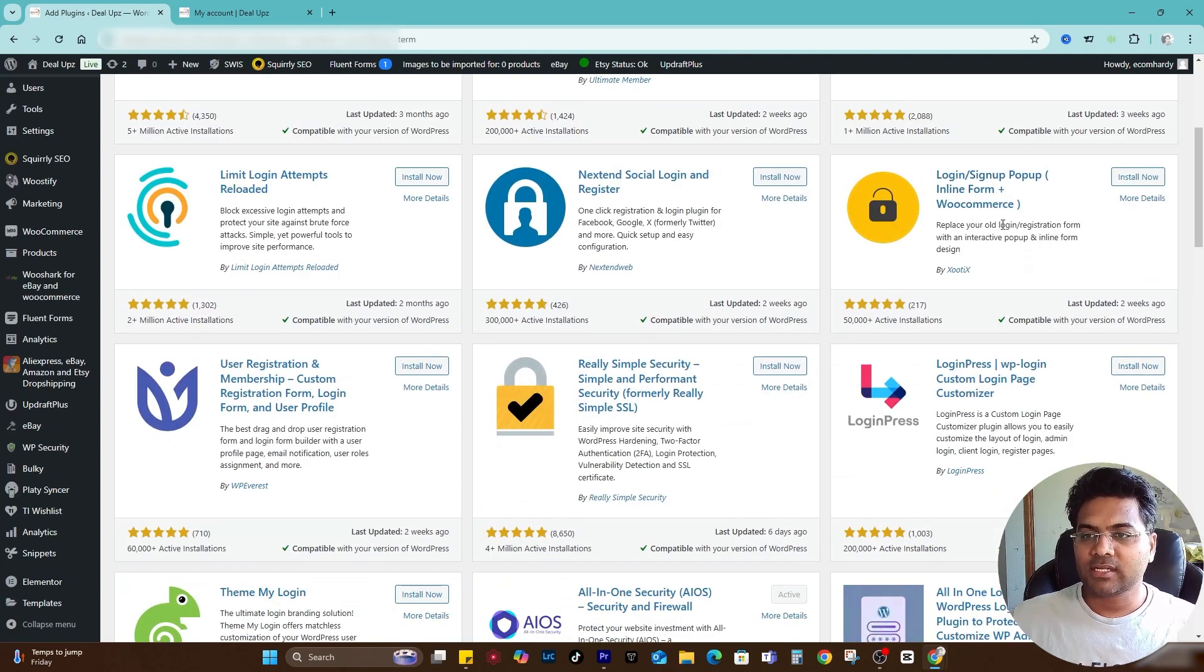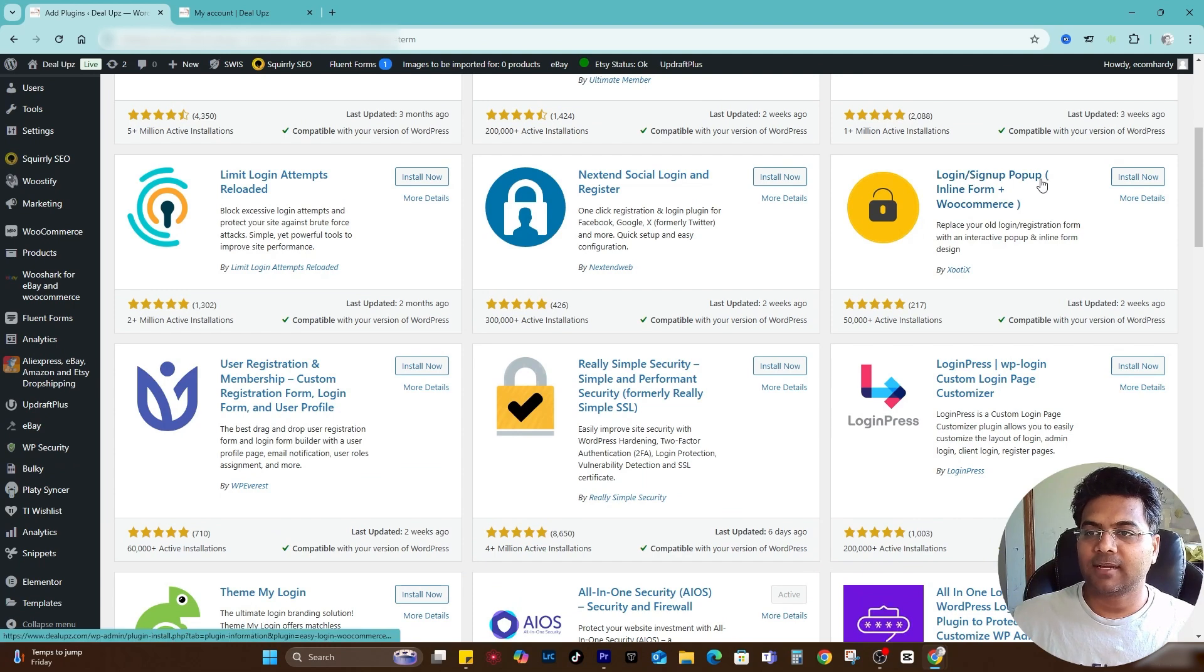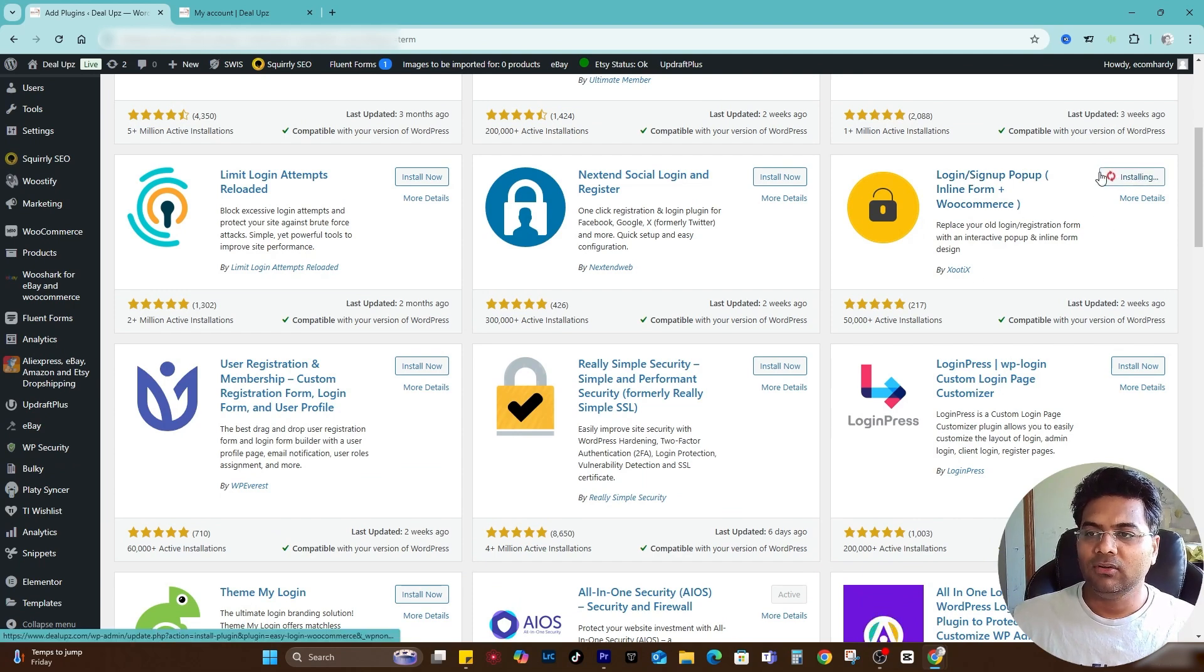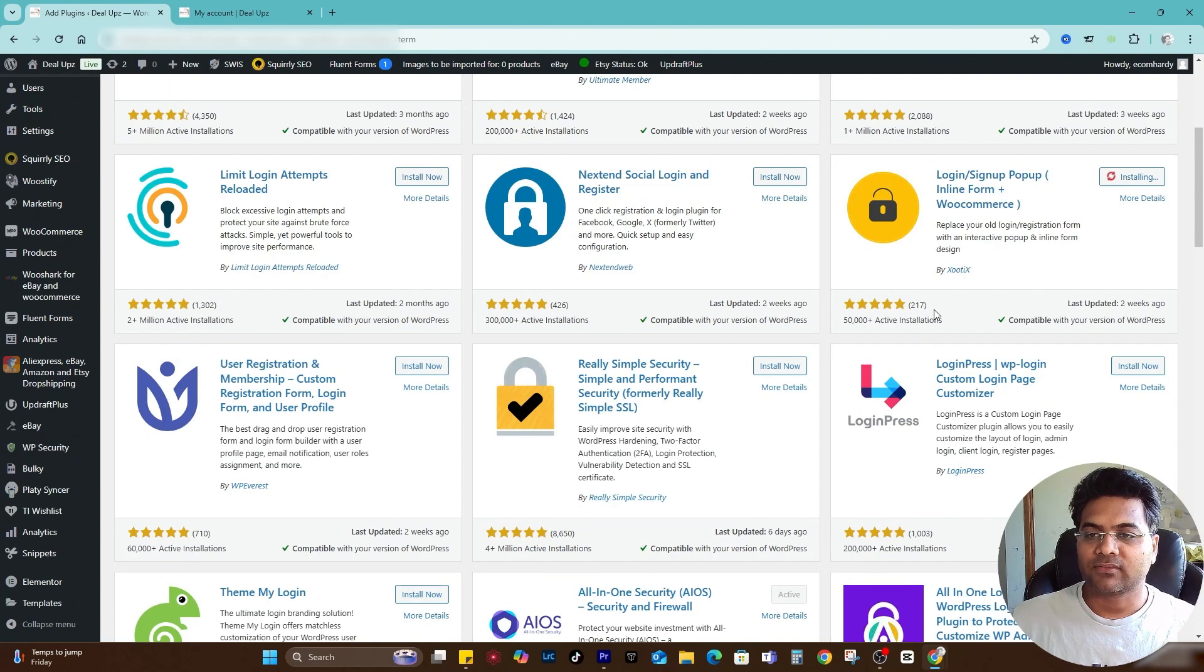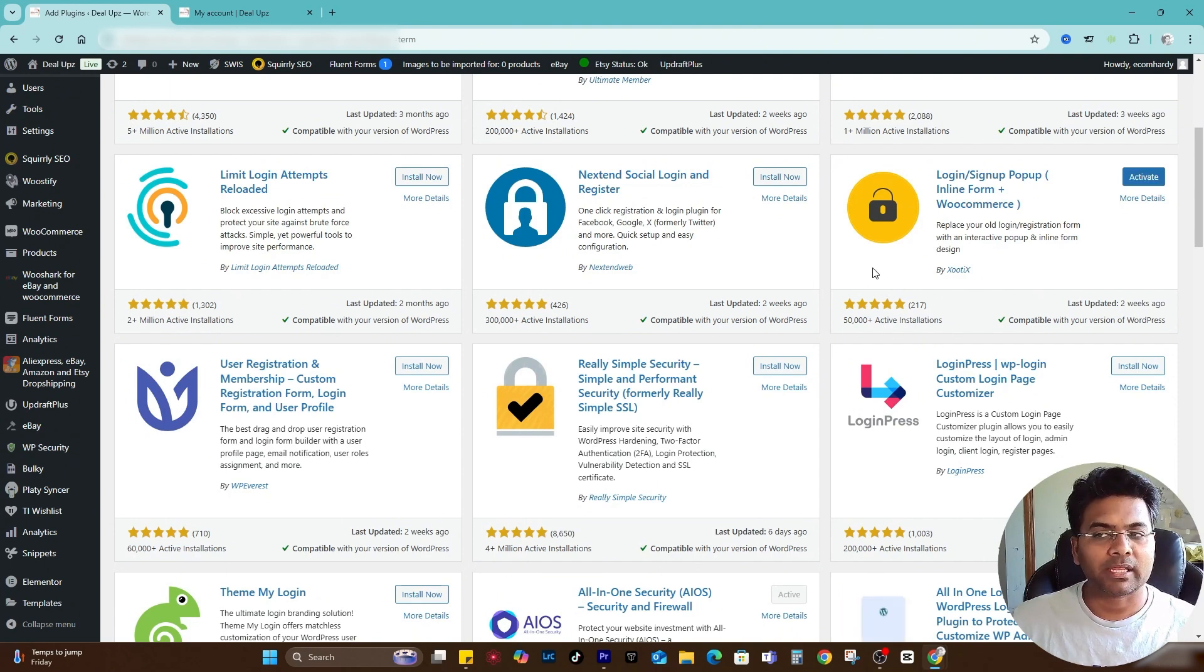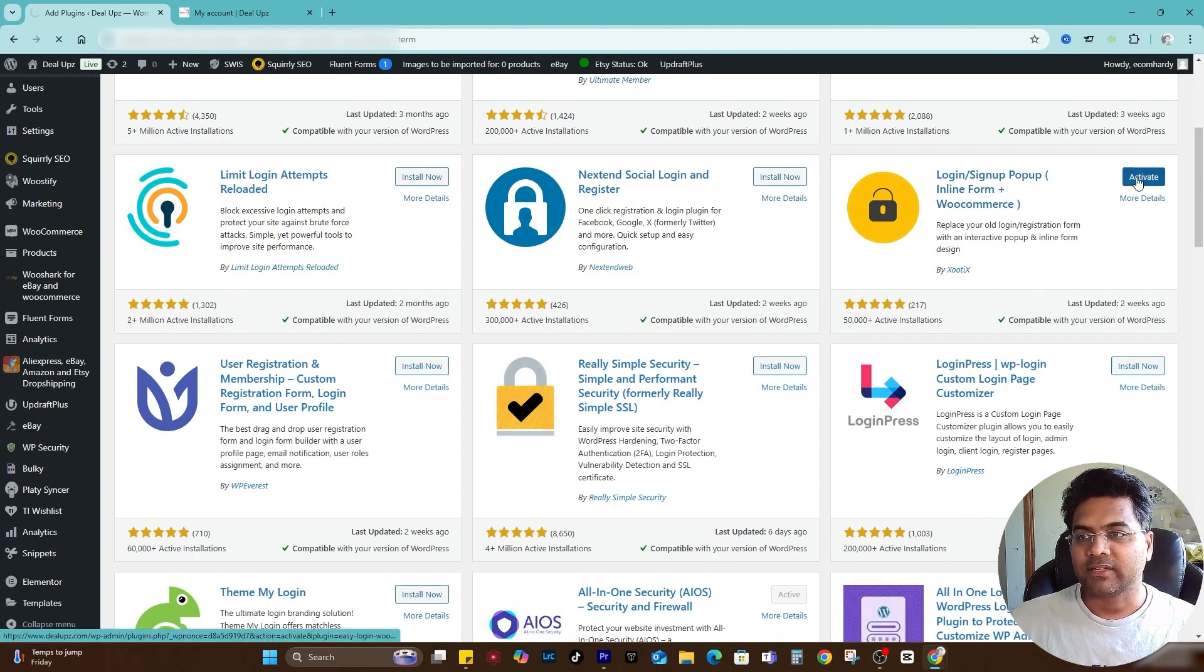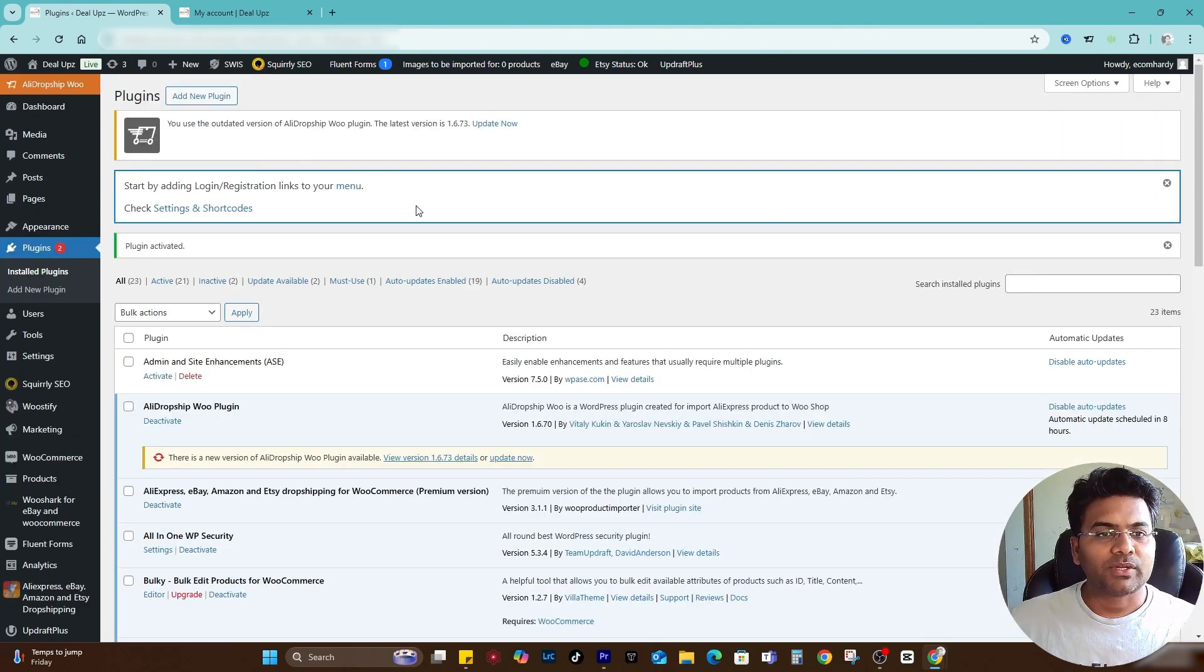You see this one, Login Sign Up Popup. Simply install now. This is by Zutix and it has more than 50,000 installations with 217 reviews by the time I'm making this video. Simply activate that.